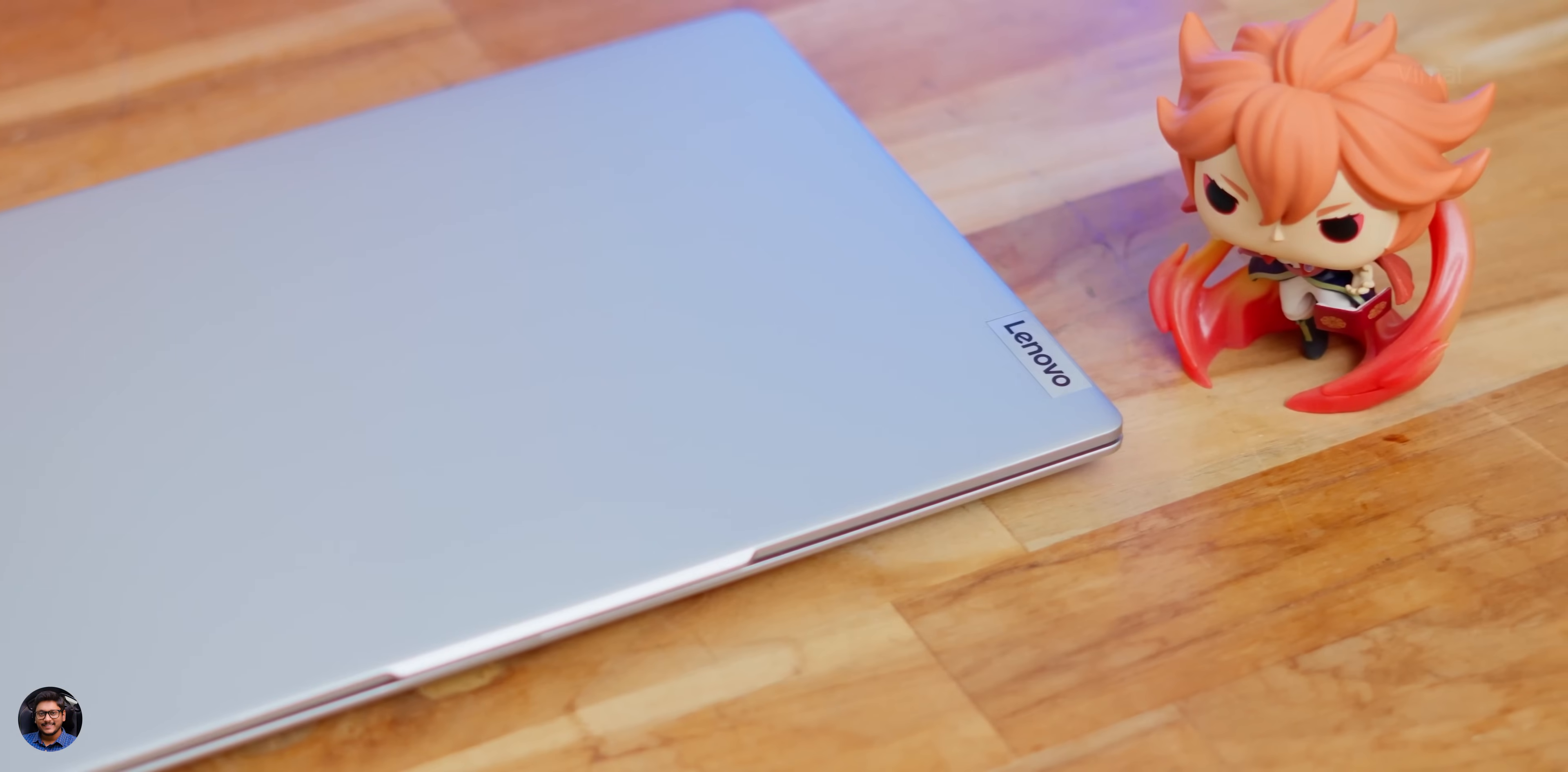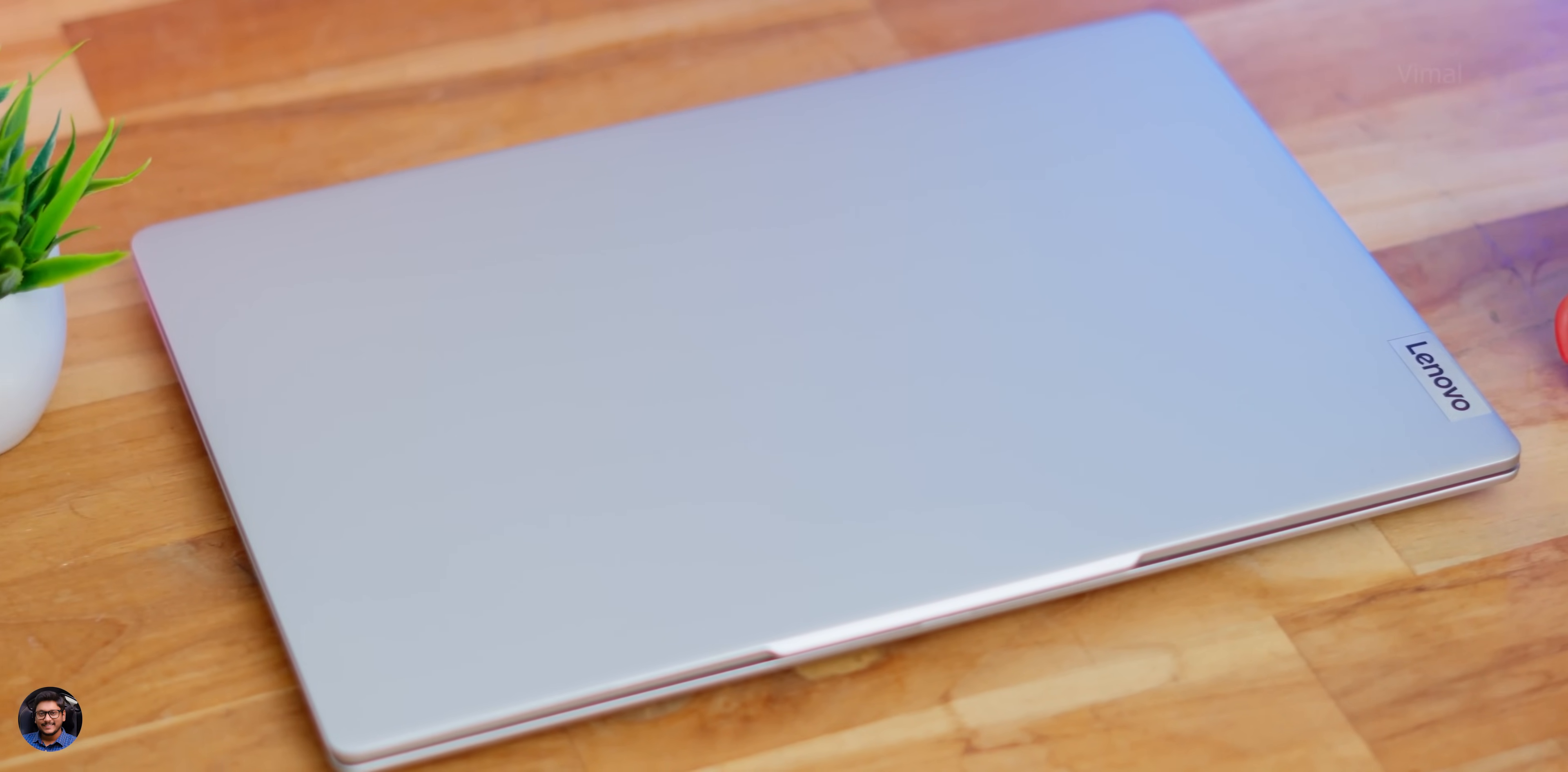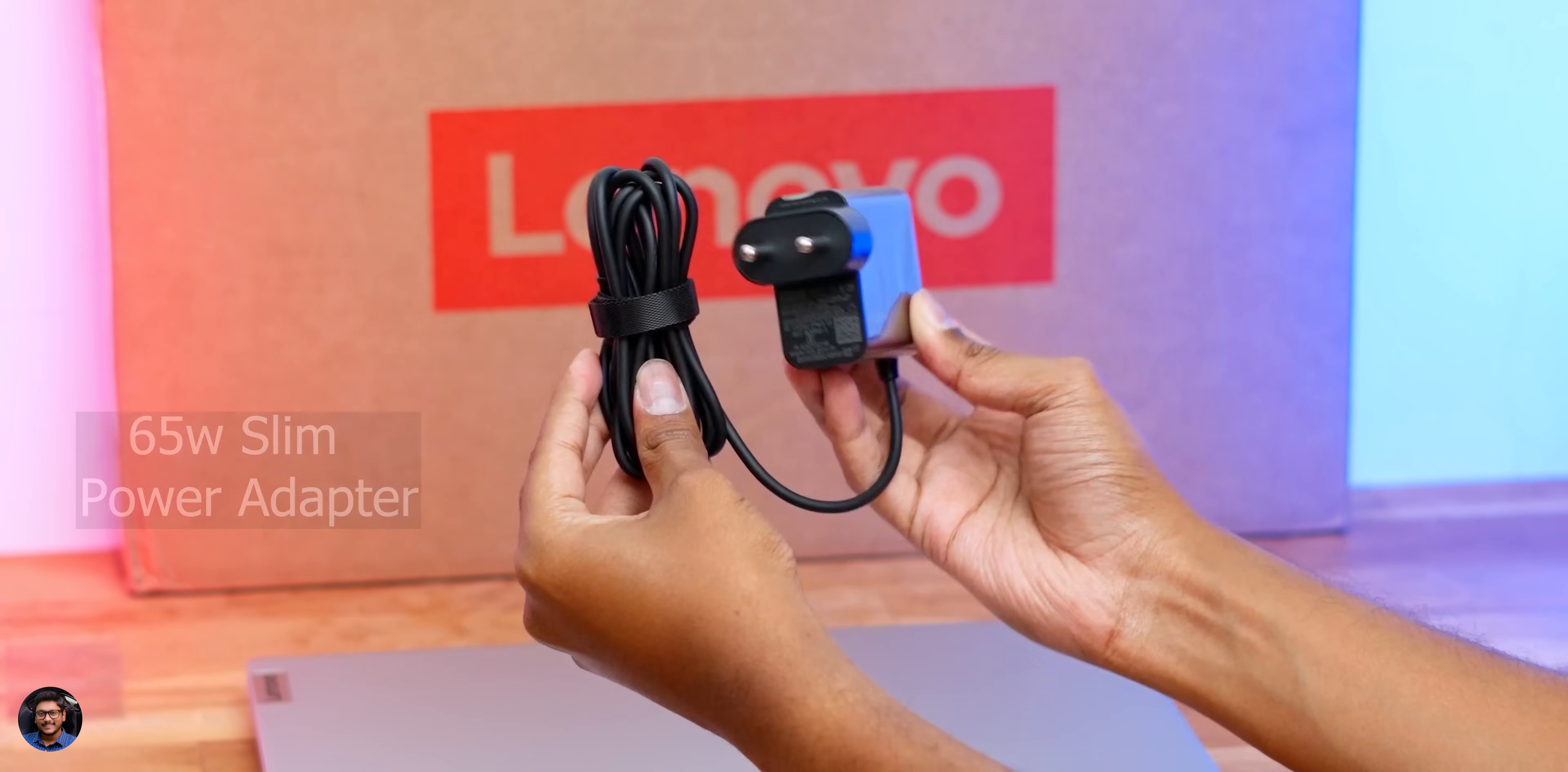Quickly getting started with the unboxing. There you go! Our brand new laptop came nicely packed like this, and that too we have the Cloud Gray edition color. Keeping that aside, you get some documents—make sure to read that. A power adapter is also included. This is a 65-watt USB-C slim power adapter. So that's it, our quick unboxing part.